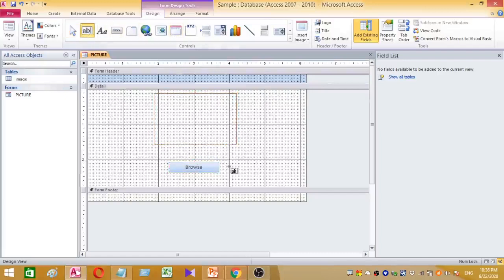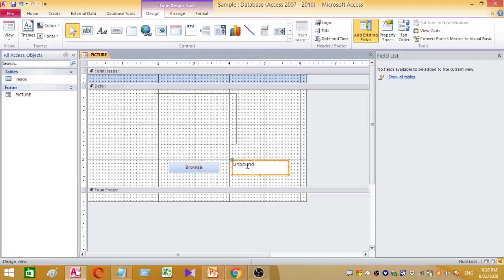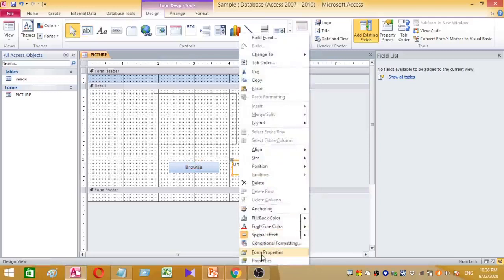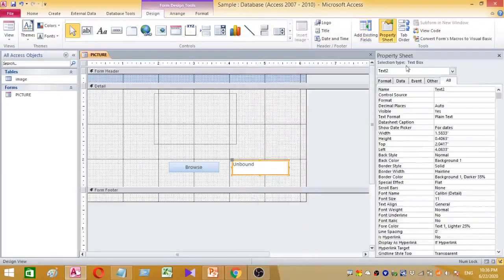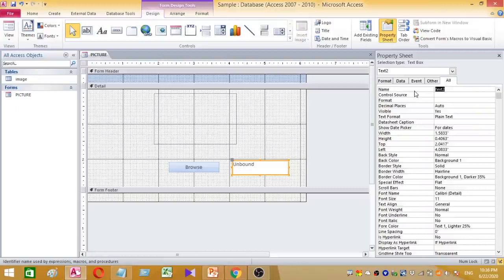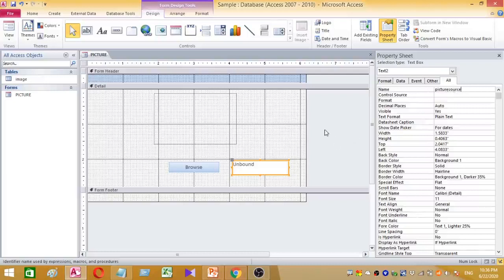Then I am going to add a text box. After adding the text box, right-click on it and rename this text box as 'picture source'.